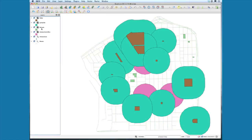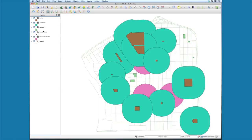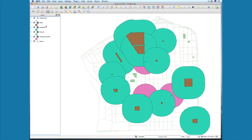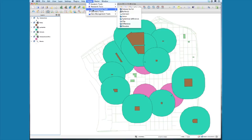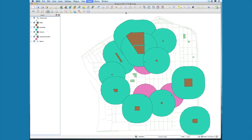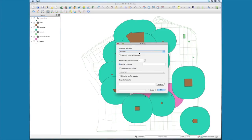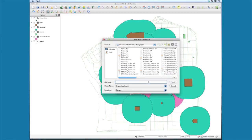Next we want to create buffers around the schools. So again, Vector, Geoprocessing Tools, Buffers, schools, distance of 400, buffer_schools.